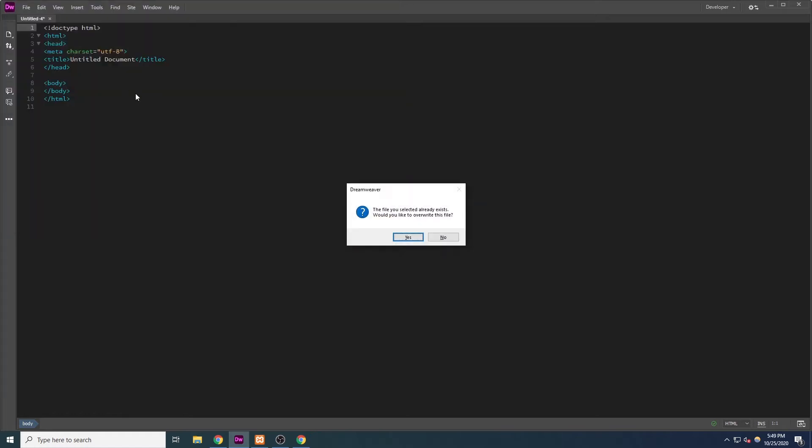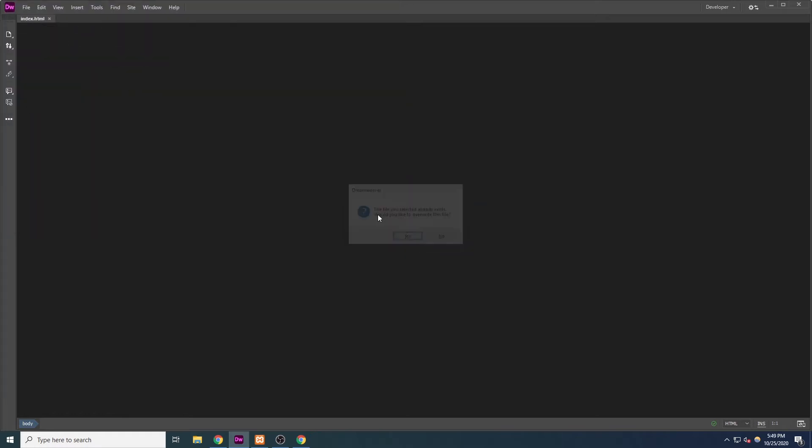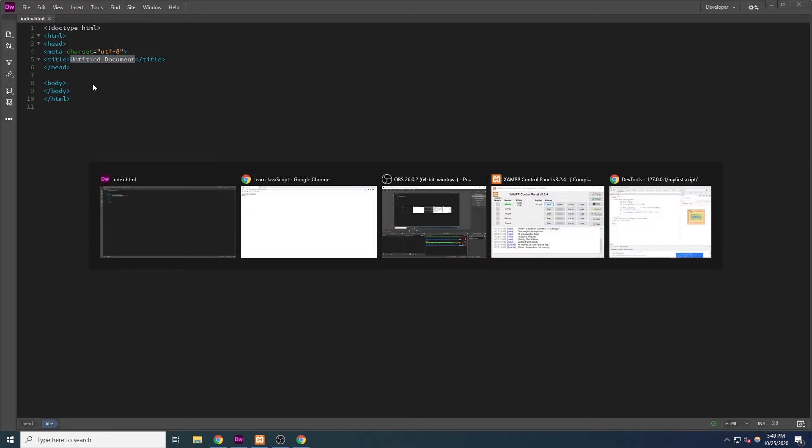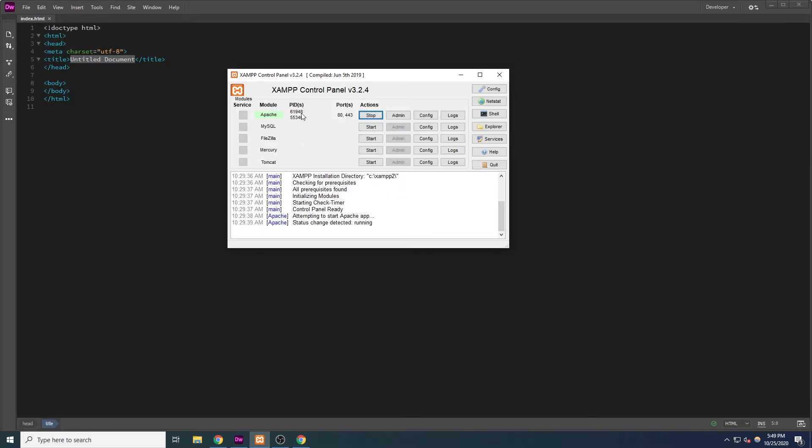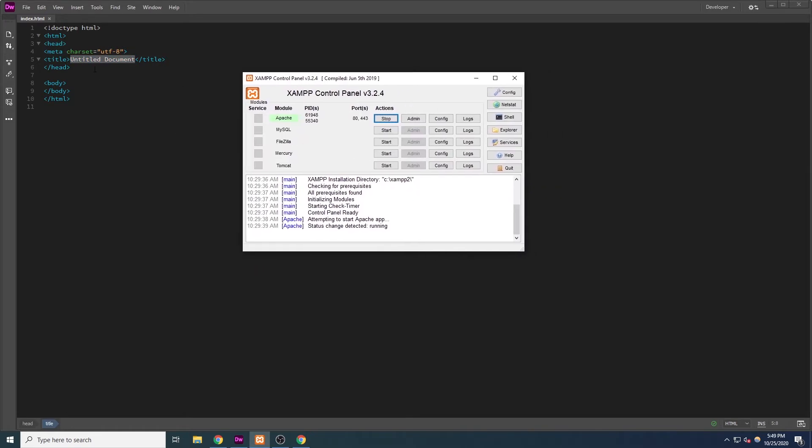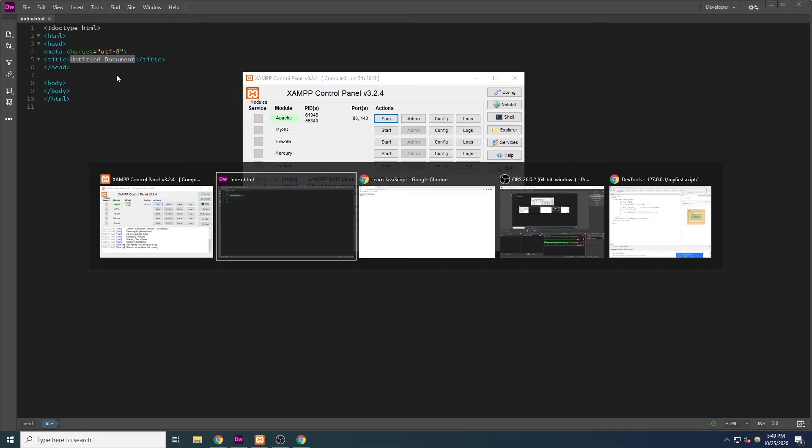I am currently running a local Apache web server, which is why I'm saving this to my htdocs folder. However, if you are not running a local web server, that's not an issue. Since JavaScript is a client-side language, your browser will be able to run it regardless.